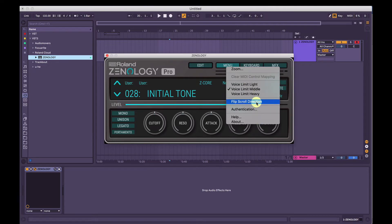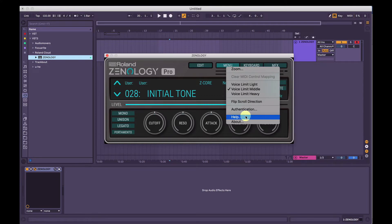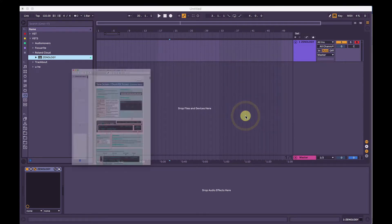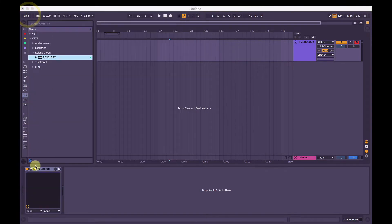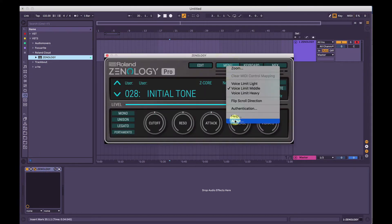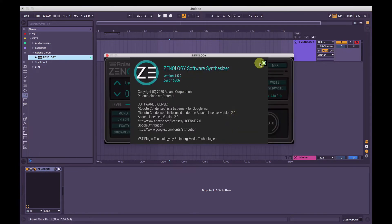You can flip the scroll direction — I think this is only available on Mac for trackpads. Authentication is here. And then you've got Help, which is direct access to the manual — super handy. And then About, which is just information about the software, the version, et cetera.